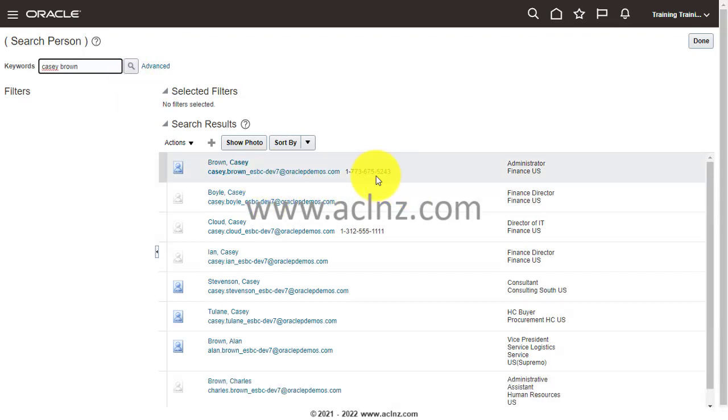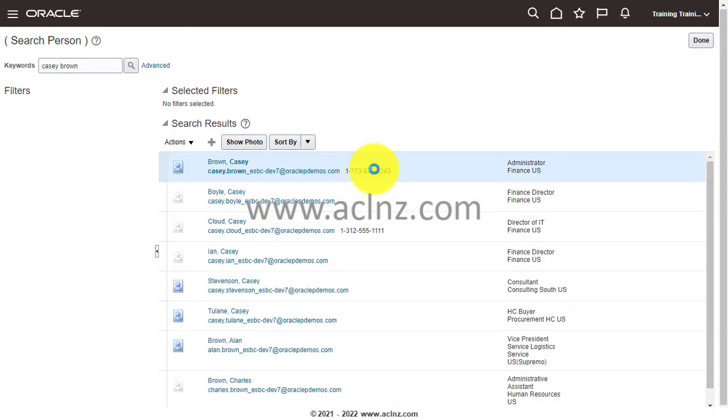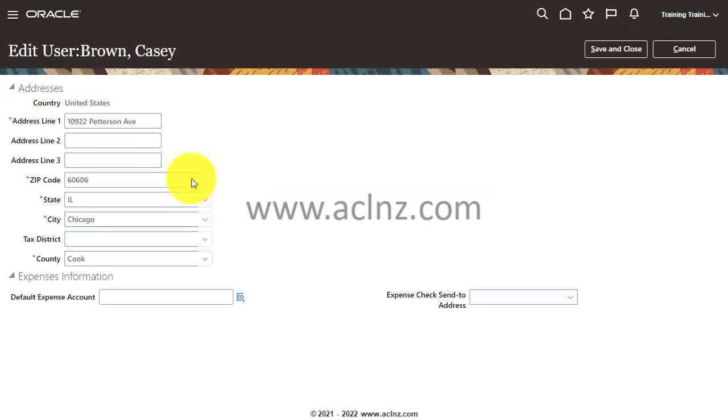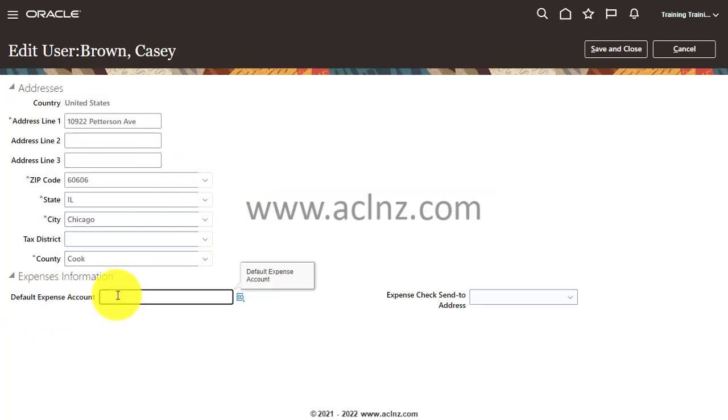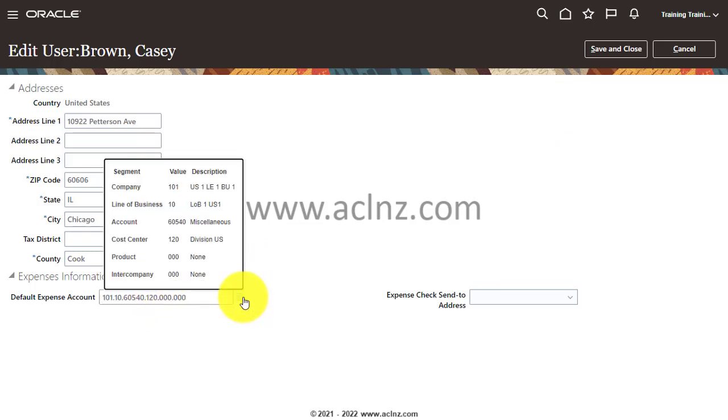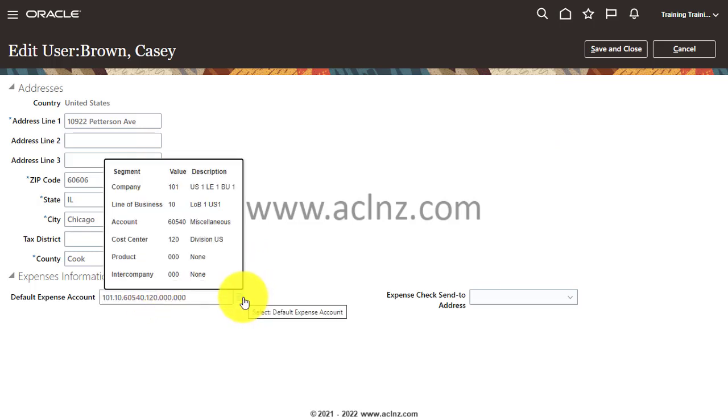Click on the record, then go to Actions, and then Expense Information. Here you can see default expense account is empty at the moment. I'm going to populate with an accounting combination, and that combination is this. You can look at more about the combination by clicking here.